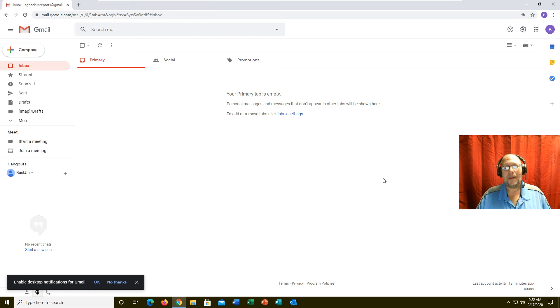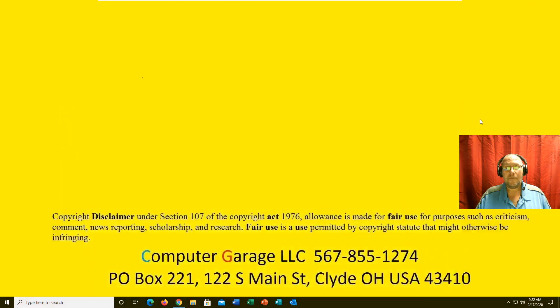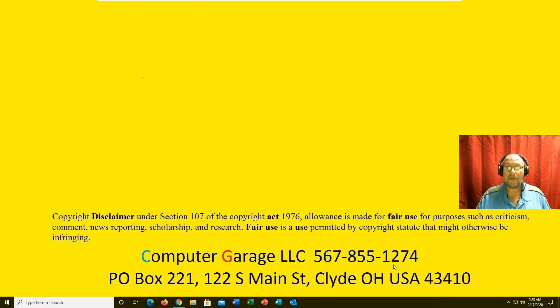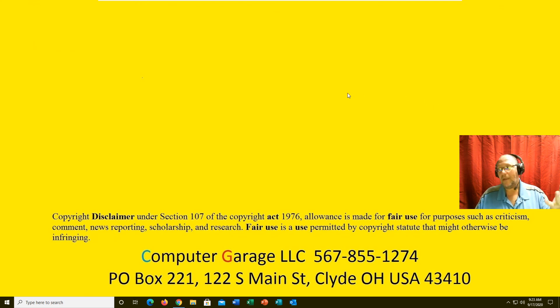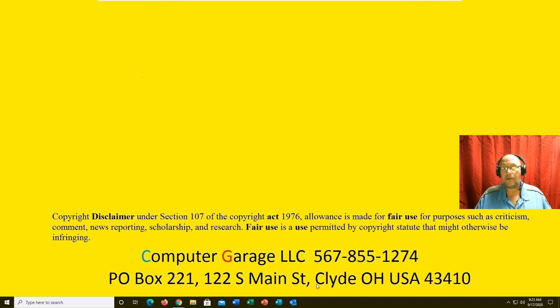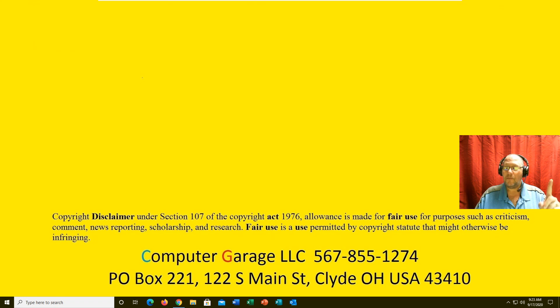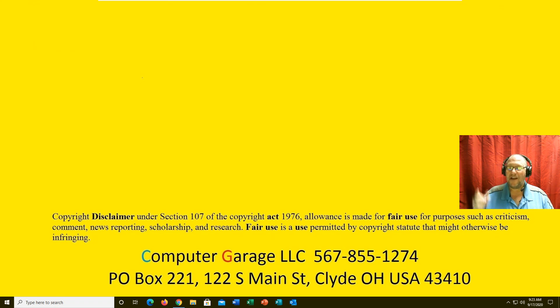If you have questions, if you would like my professional opinion on what you need, there's the number down here. Give me a call: 567-855-1274. I'm sure you've seen my email floating around somewhere: computergarageohio@gmail.com. If you want to physically come in and see me, there's my address. Just let me know. Like, share, subscribe if you found this helpful. There's a donation link. Don't forget. Have a great day, talk to you later.